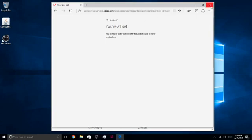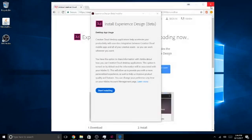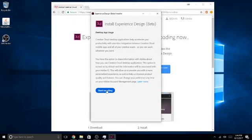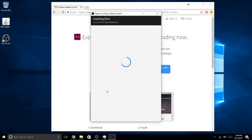Just click start installing. And now it's going to install, and it's as simple as that.